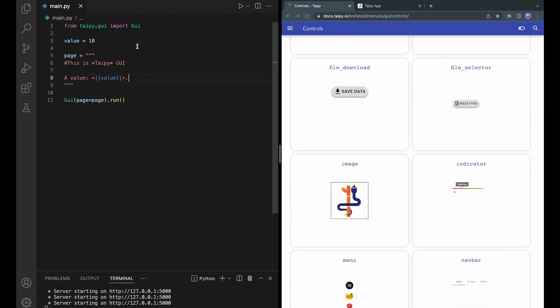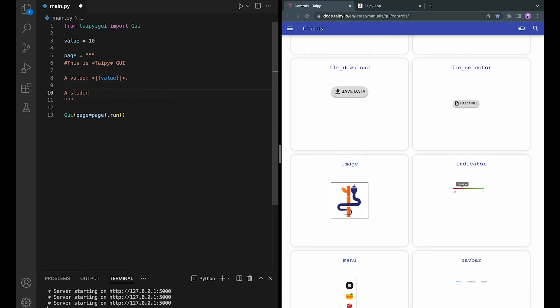So let's create an application with a slider that changes a Python integer that you and your user can interact with. Here we have a Python integer with value 10 and I am adding a slider visual element to the page and run the app.